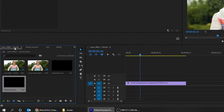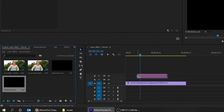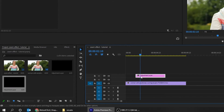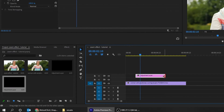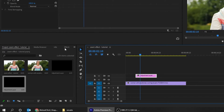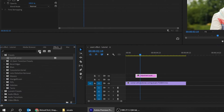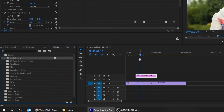I'll show you how to use this preset we created. Add the adjustment layer, go to effects, and drag your top left corner preset to the adjustment layer.